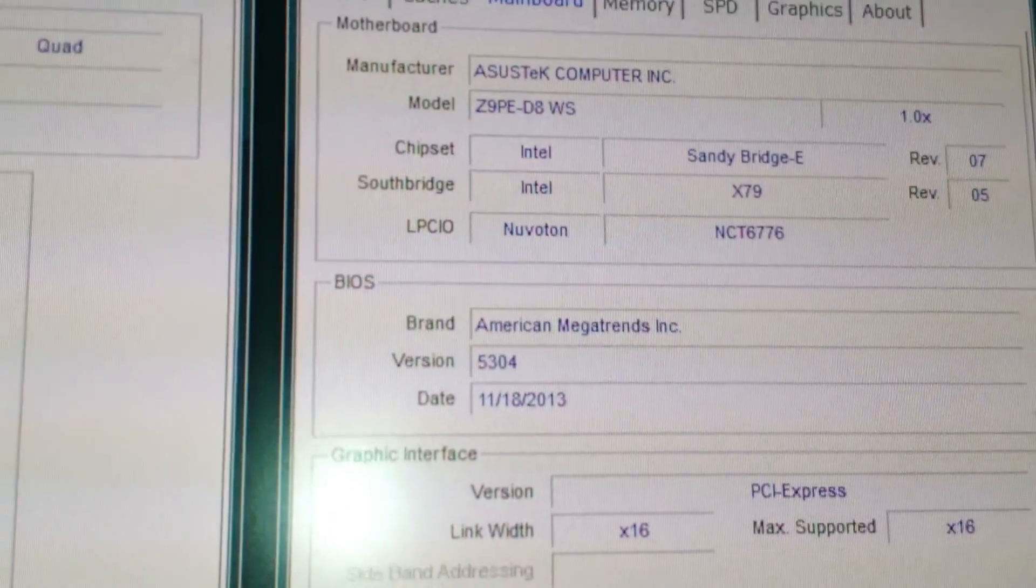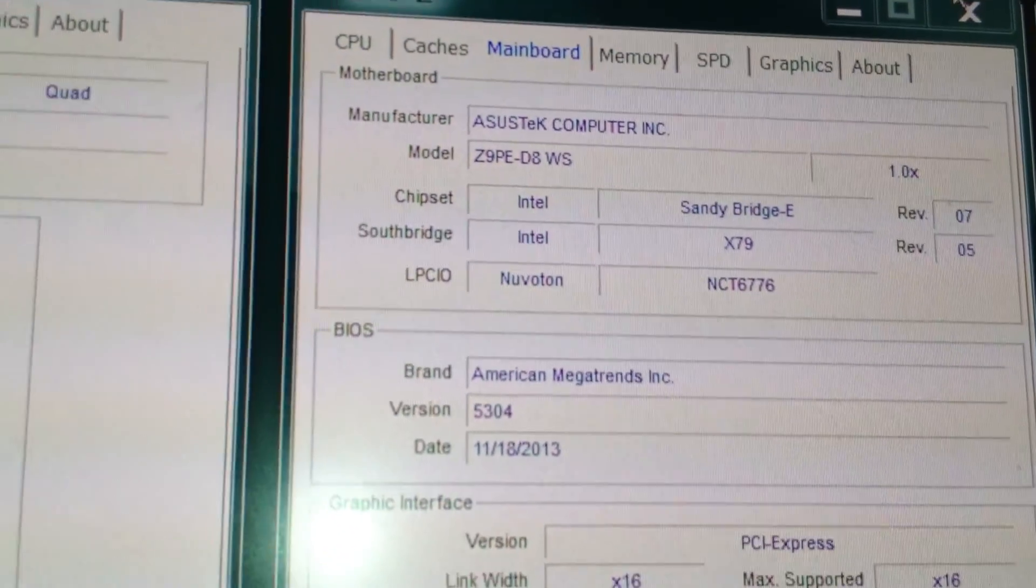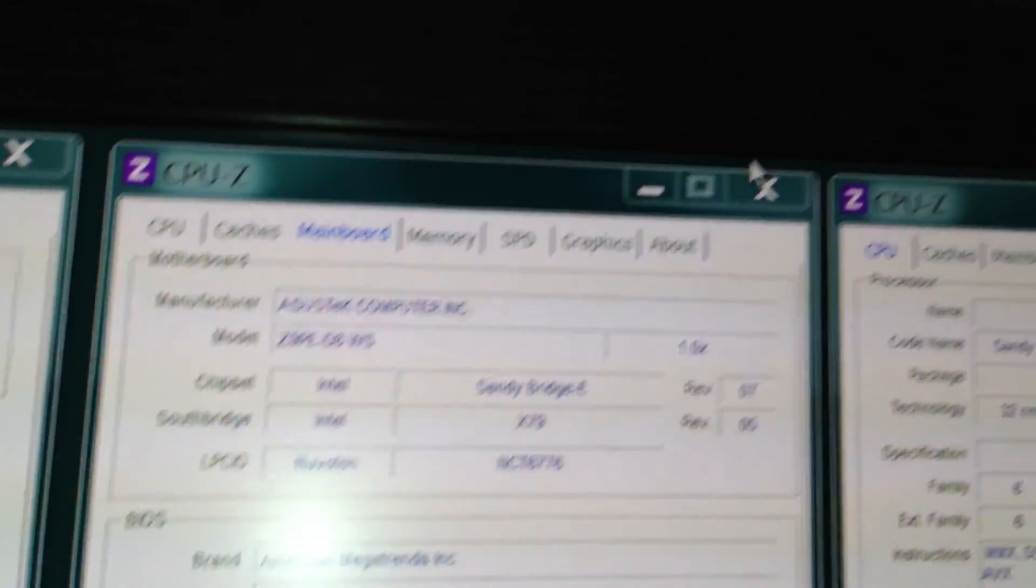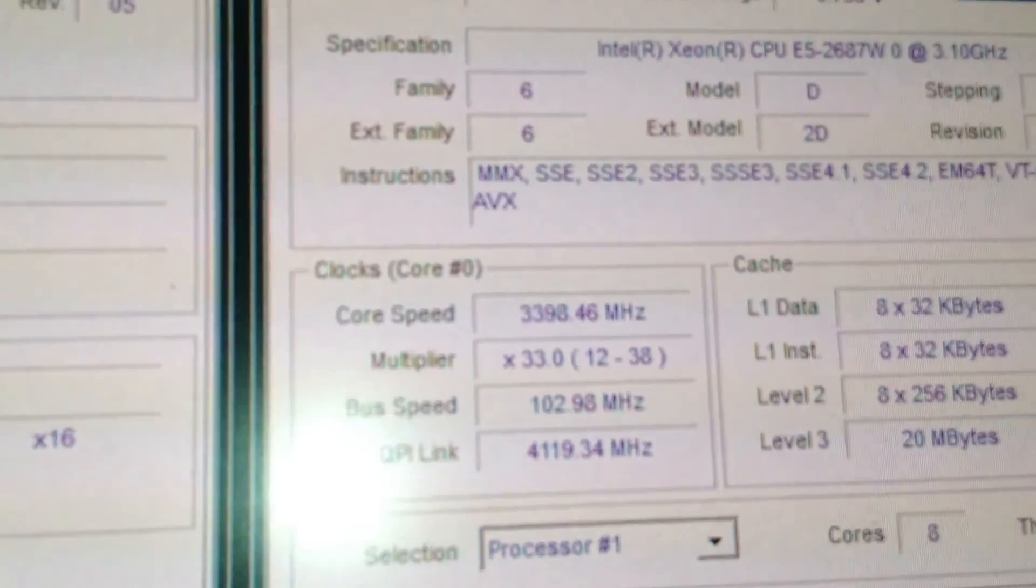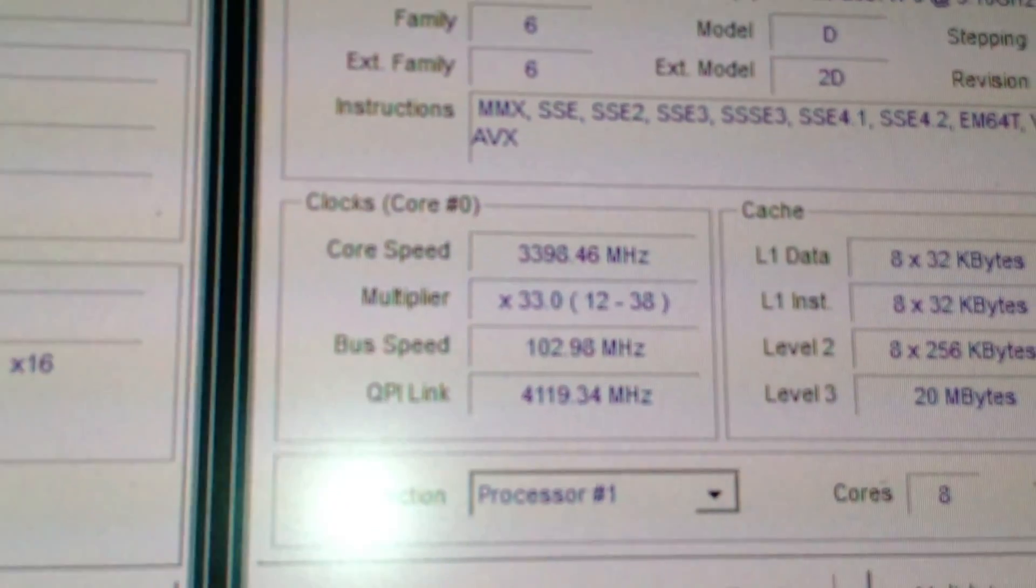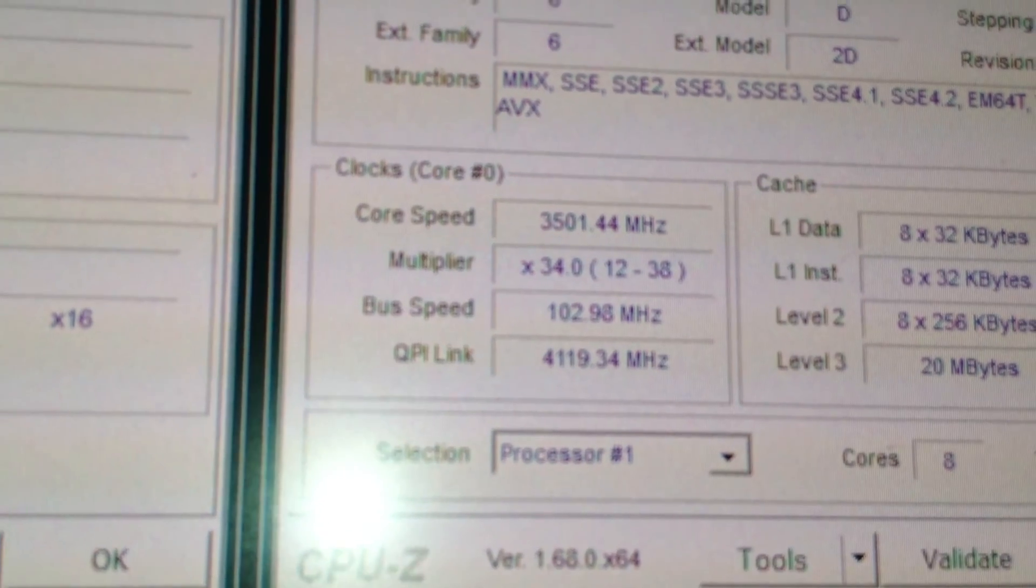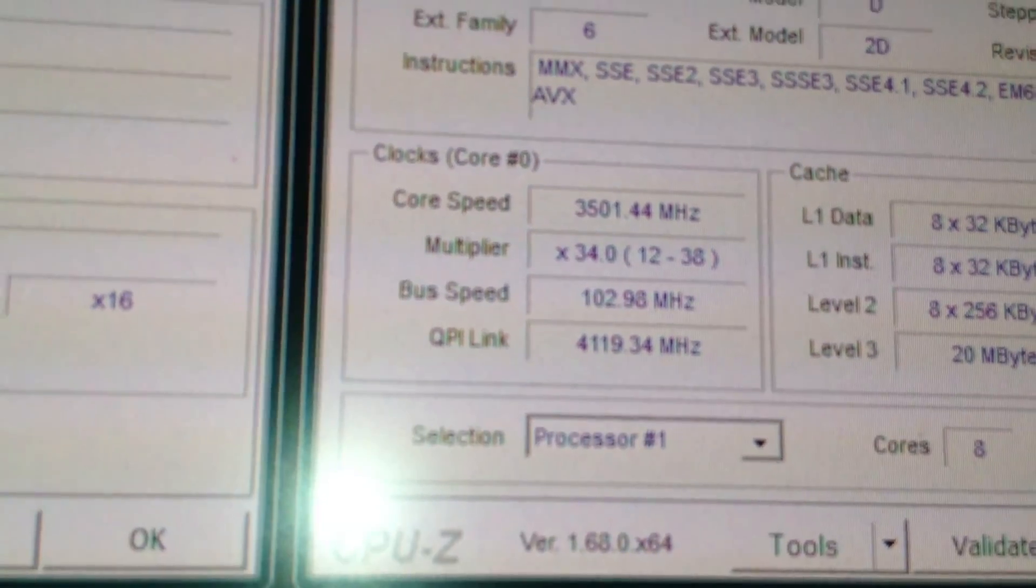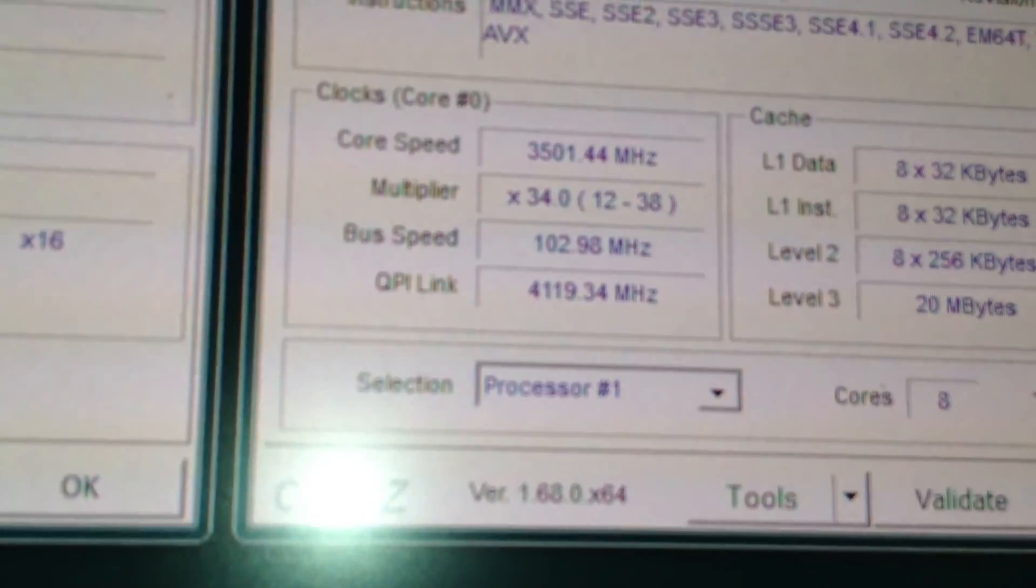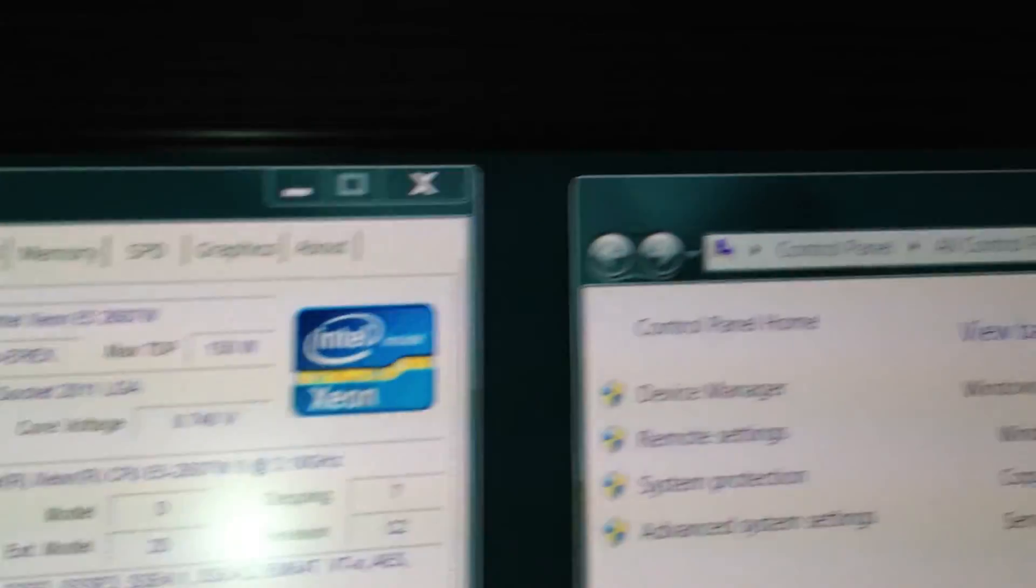There is the board information there, and I was able to do a very mild overclock, as you can see, from 100 to about 103, because these processors do not like to be overclocked.